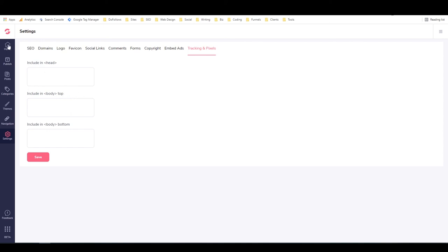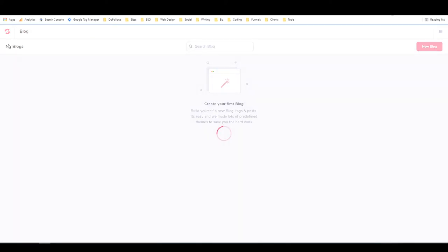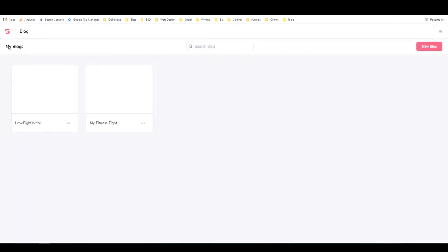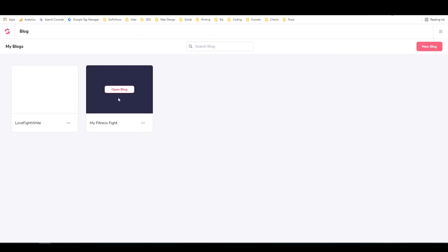That is a pretty rudimentary walkthrough of how to set up a GrooveBlog with GrooveFunnels. As you can see, now I've got two blogs here.